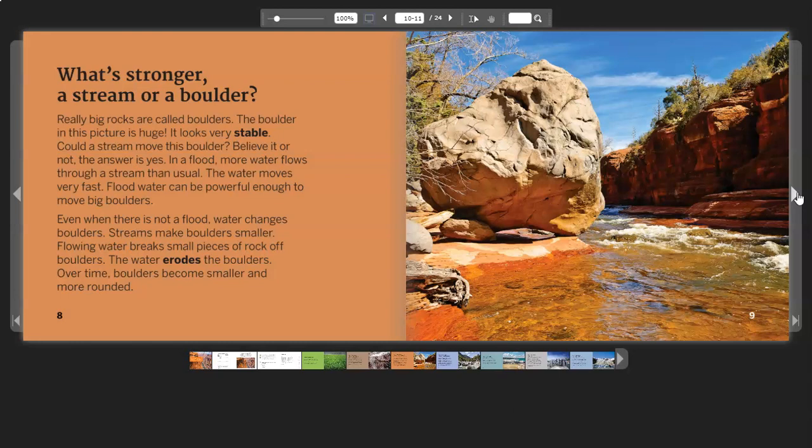Even when there is not a flood, water changes boulders. Streams make boulders smaller. Flowing water breaks small pieces of rock off boulders. The water erodes the boulders. Over time, boulders become smaller and more rounded.